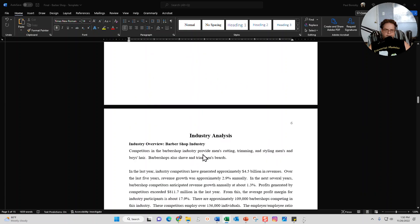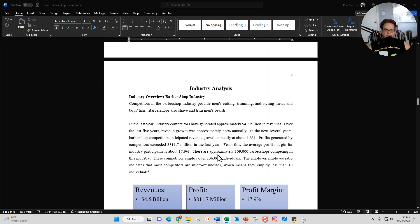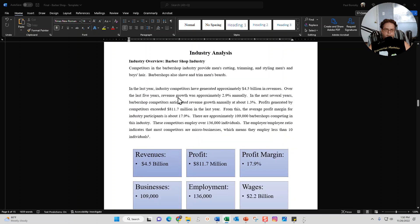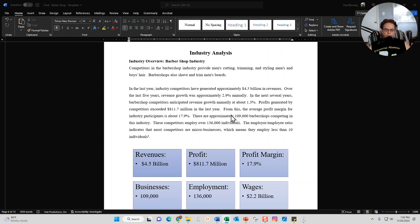The second section is going to be your industry analysis. I've done some industry research for you, summarized from IBISWorld - just some brief revenues and profits and profit margins for the barbershop industry right here, and then a nice little chart right here that sums it up.